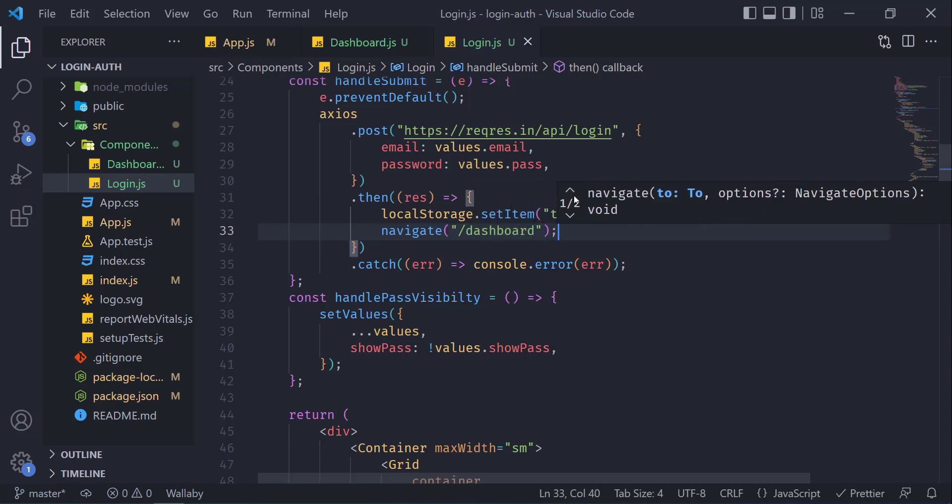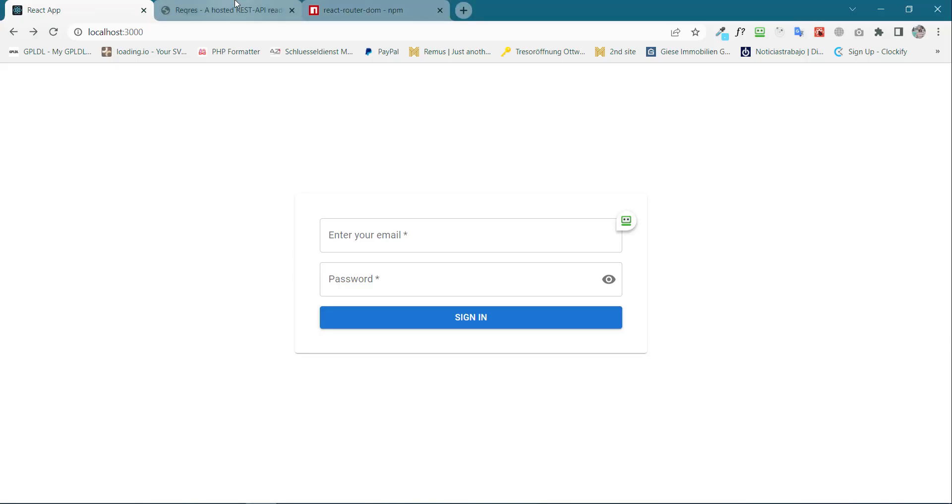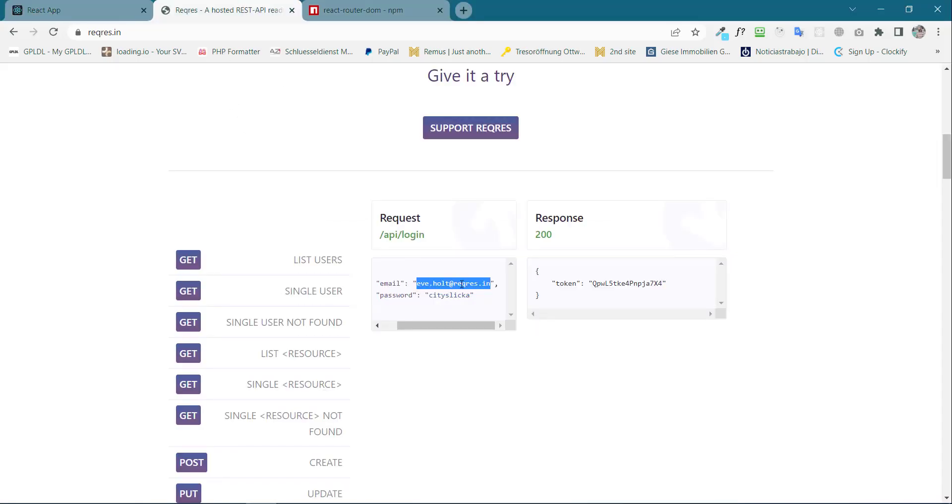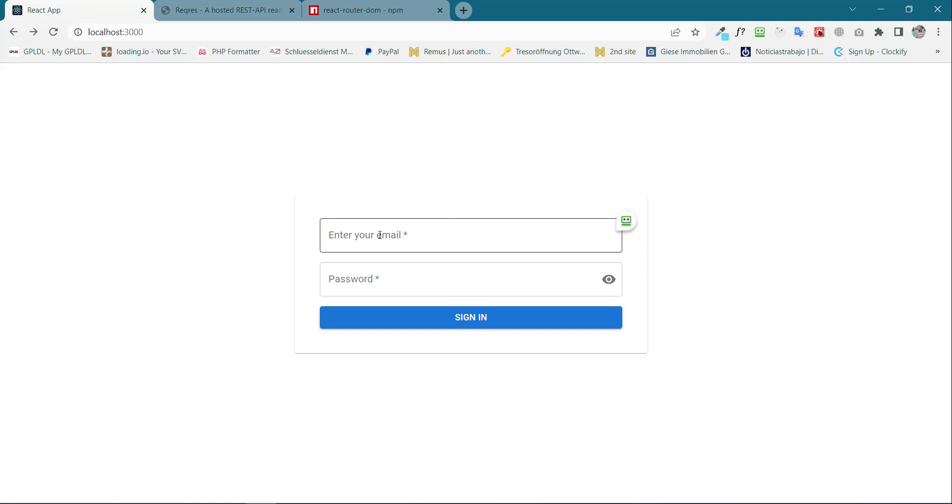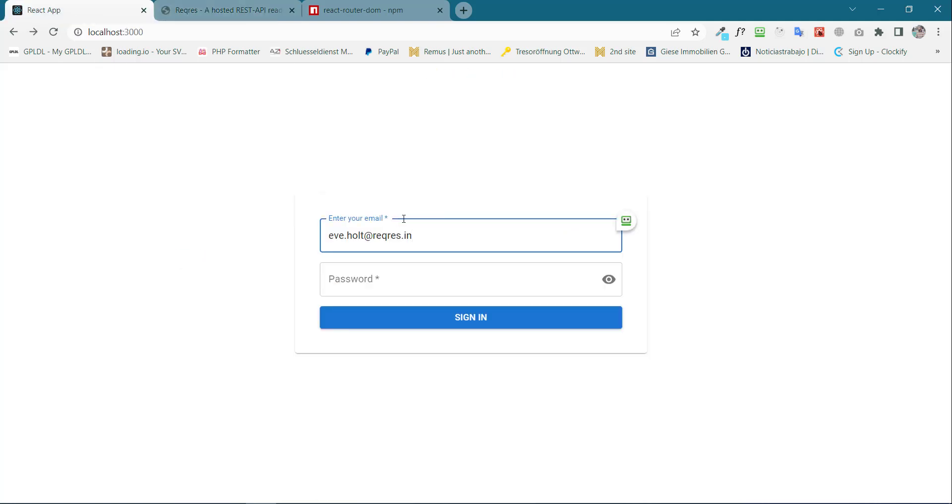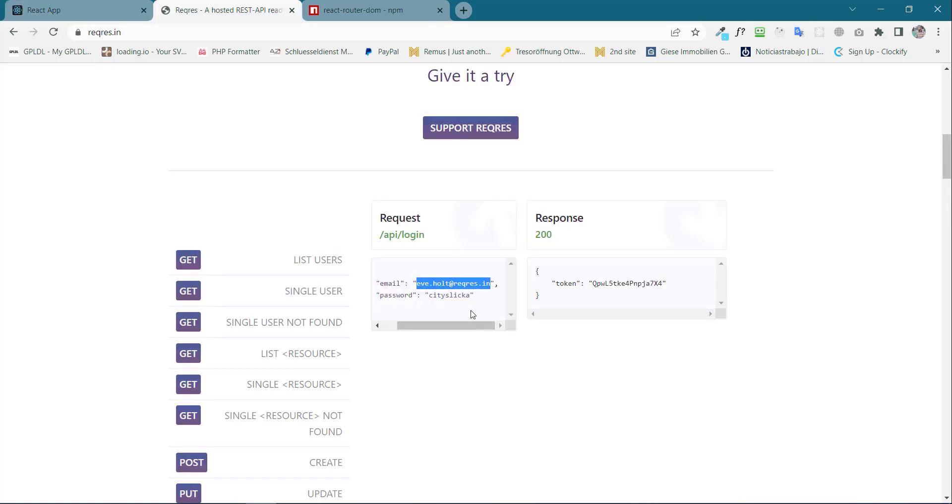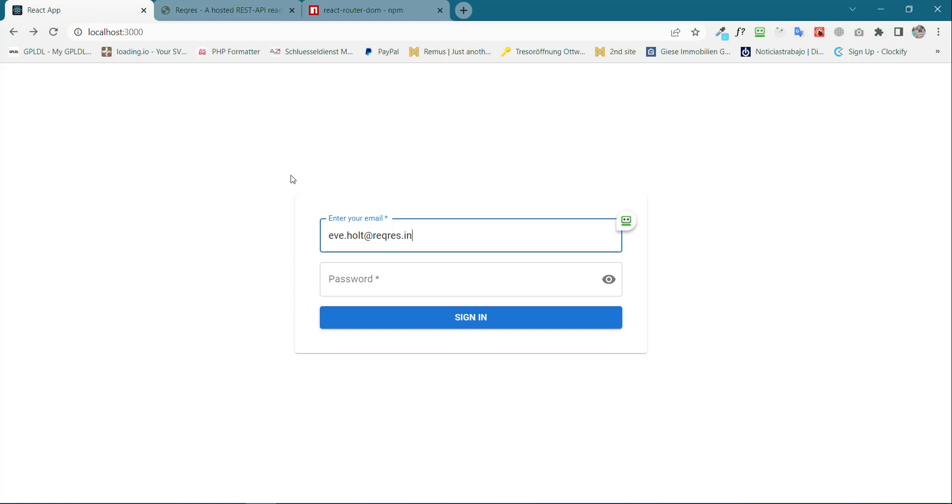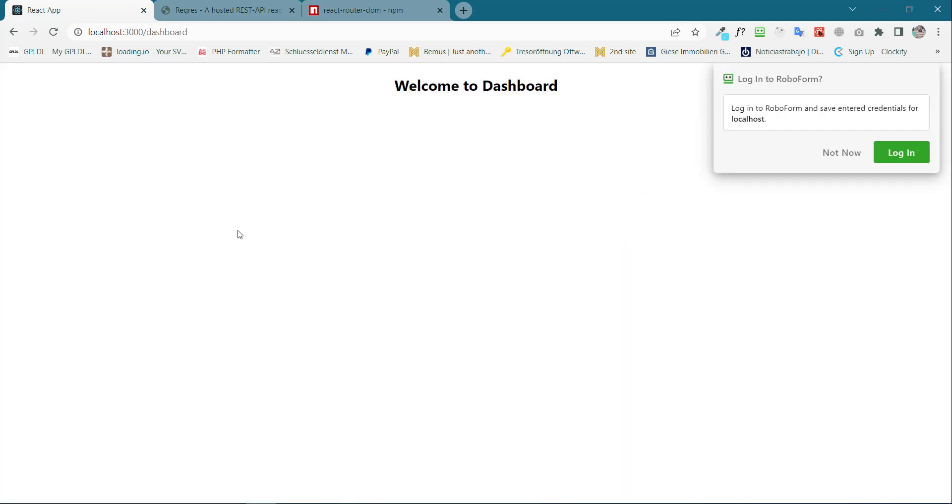Now Ctrl+S, go back to the browser, and this time copy the email and then password, and press sign in. So now we can see we have successfully directed the user to the dashboard.